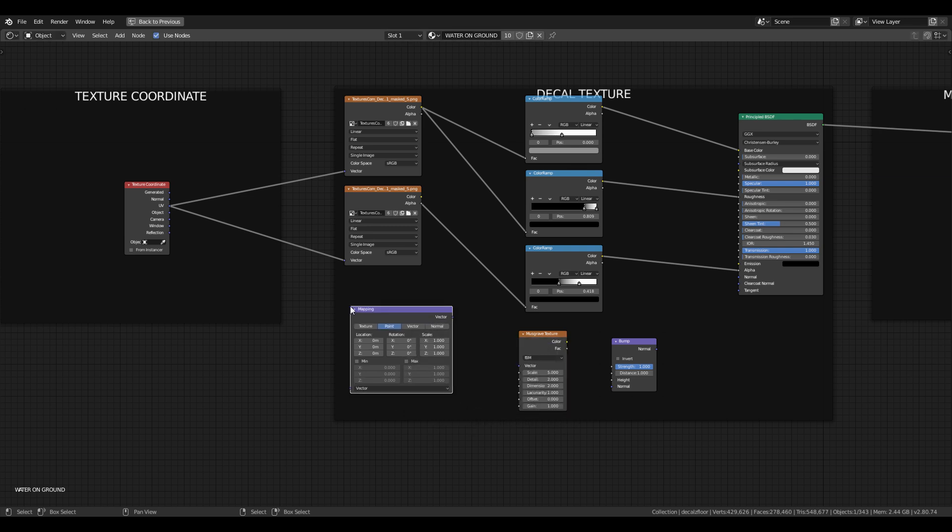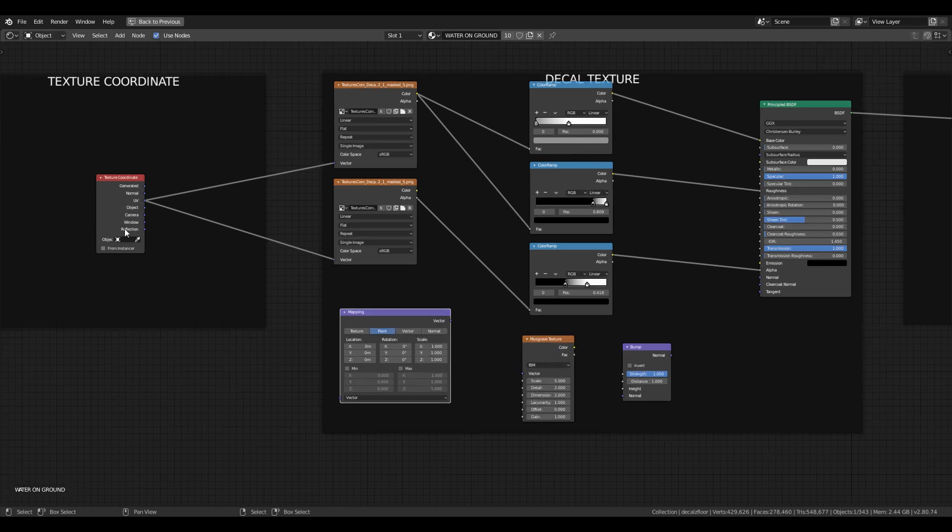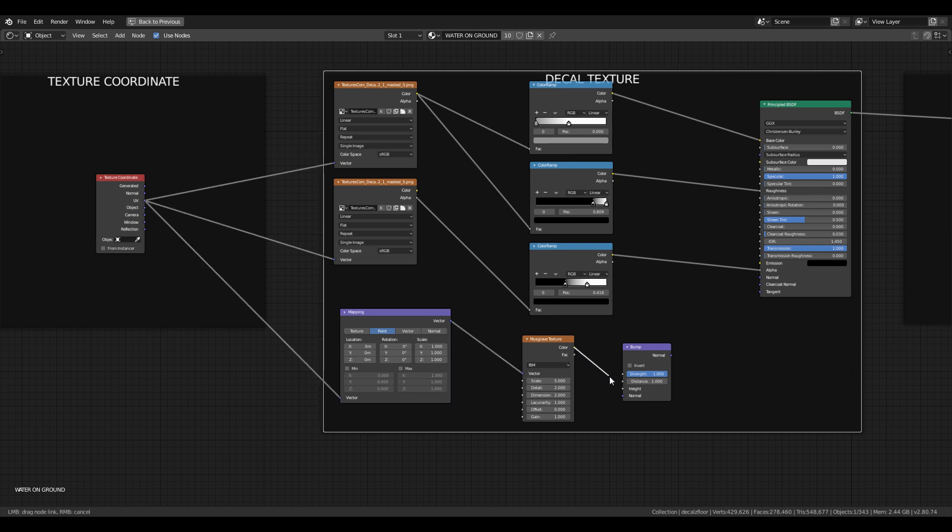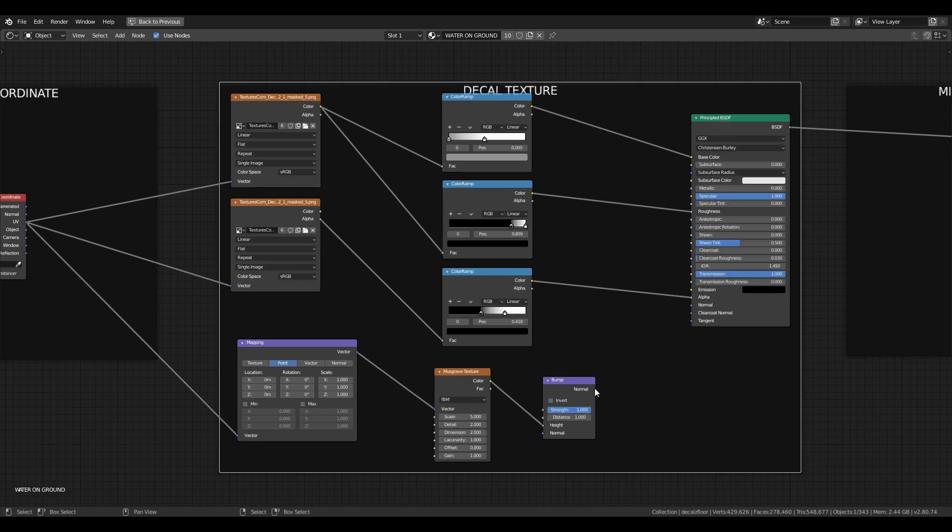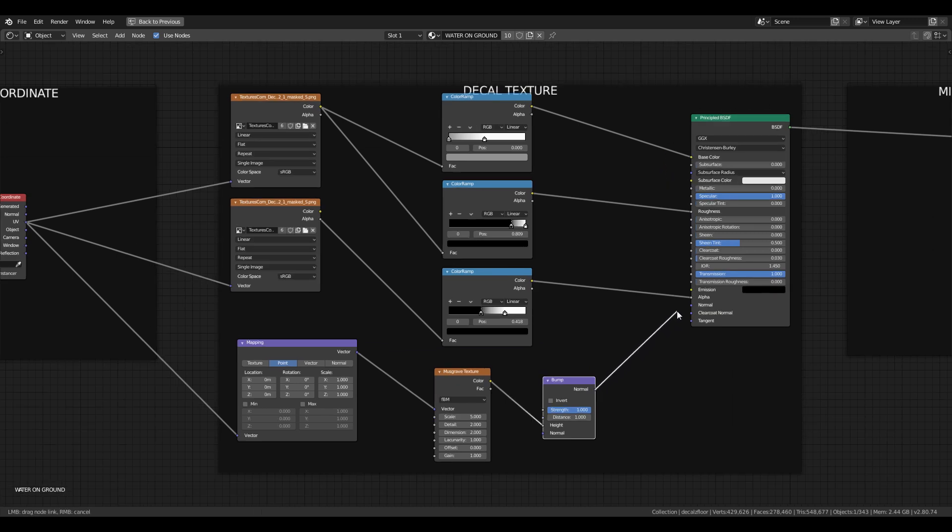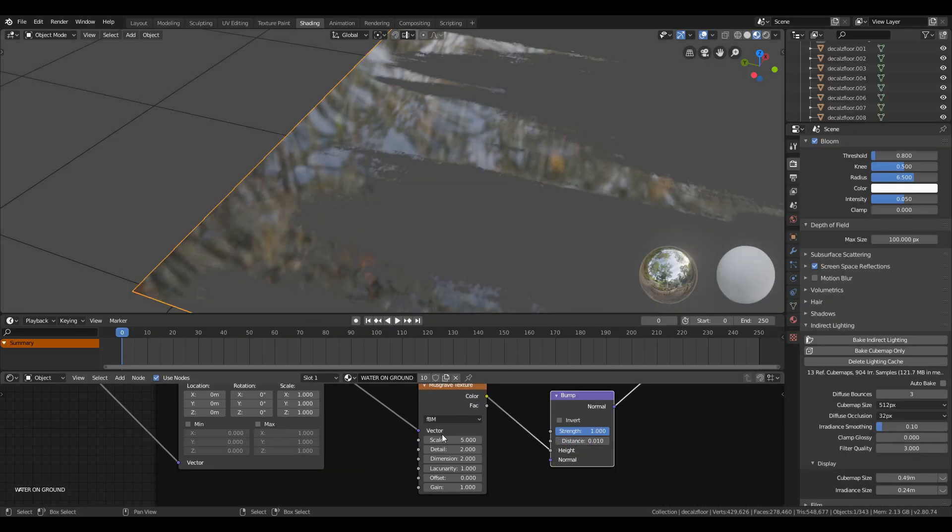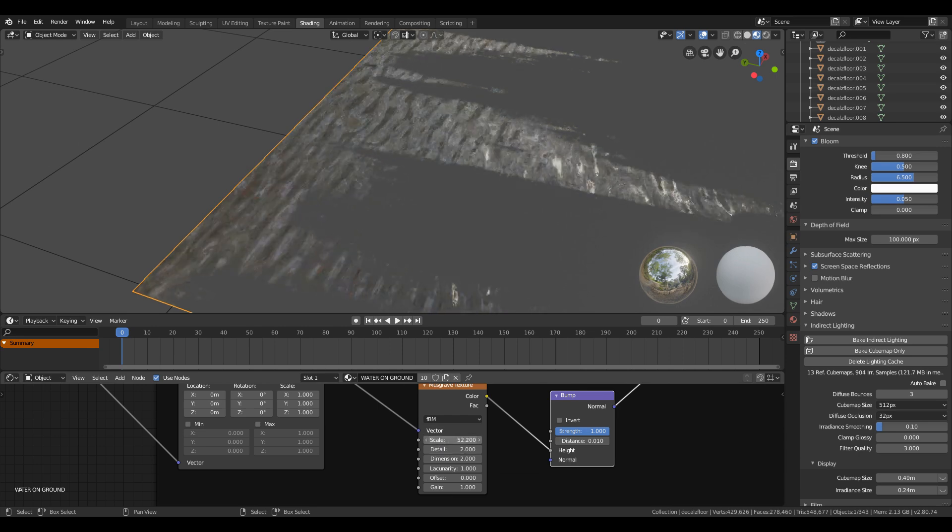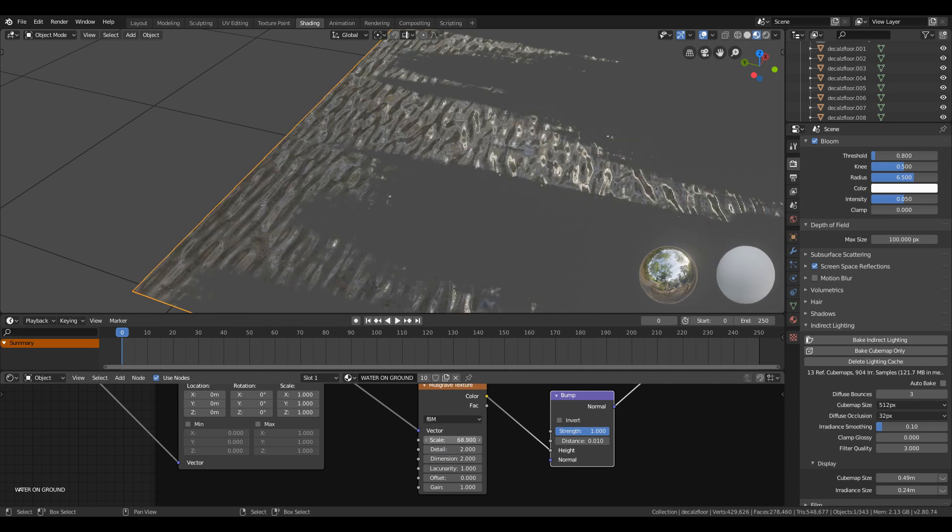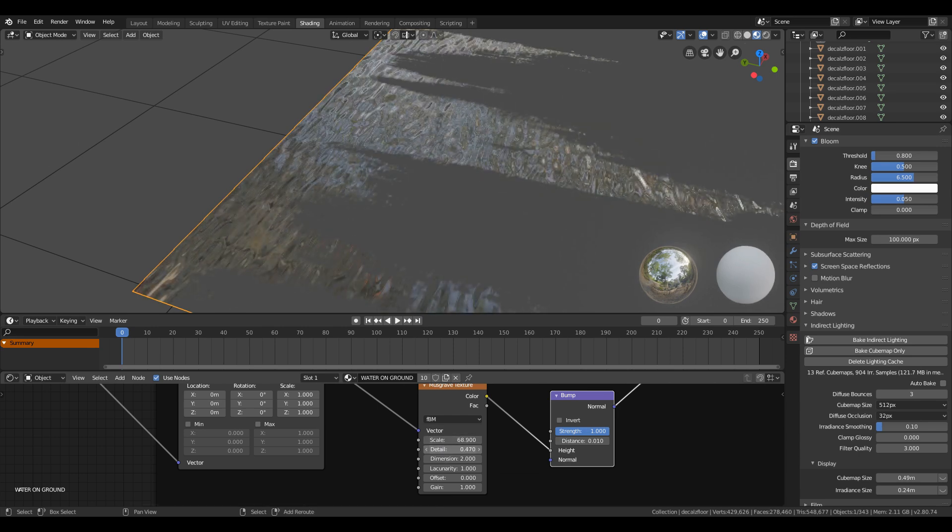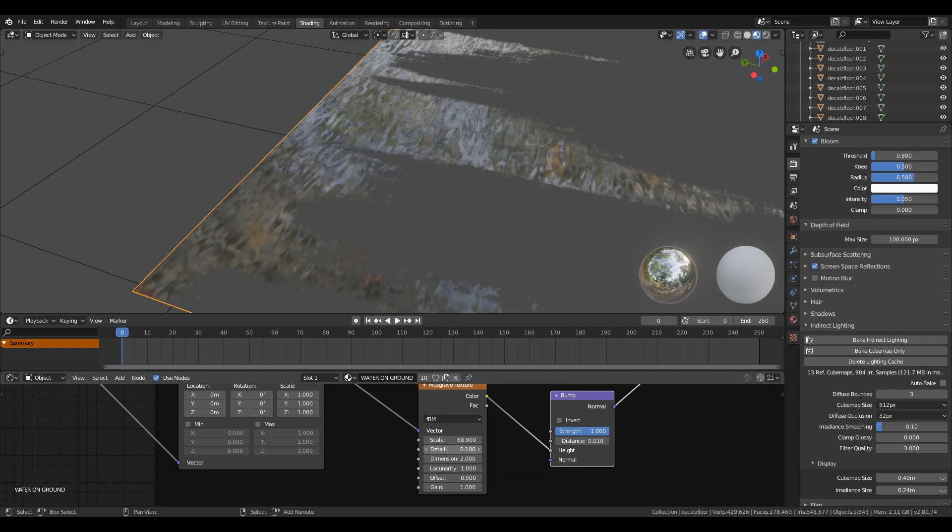After that, just plug the texture coordinate to mapping, then mapping to Musgrave texture, Musgrave texture to height slot of the bump node, and bump node to the normal. Then change the distance value of the bump node to 0.01 and increase the scale value of Musgrave texture to make water flow bigger or smaller.